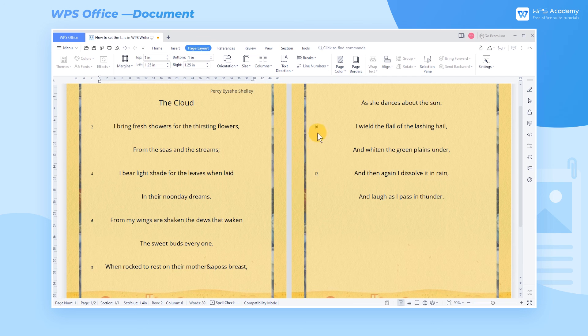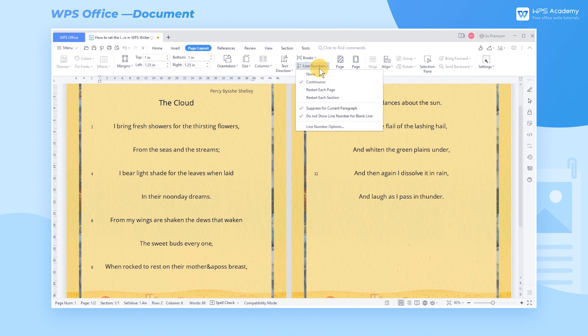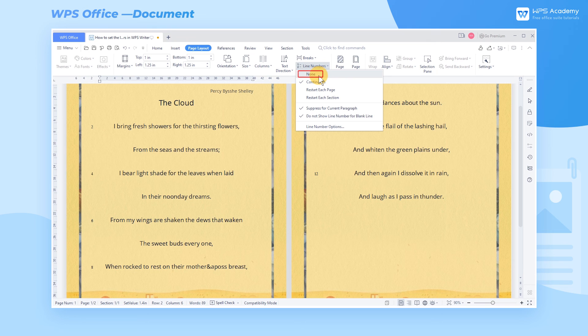If we want to remove line numbers, click None in the Line Numbers drop-down list.